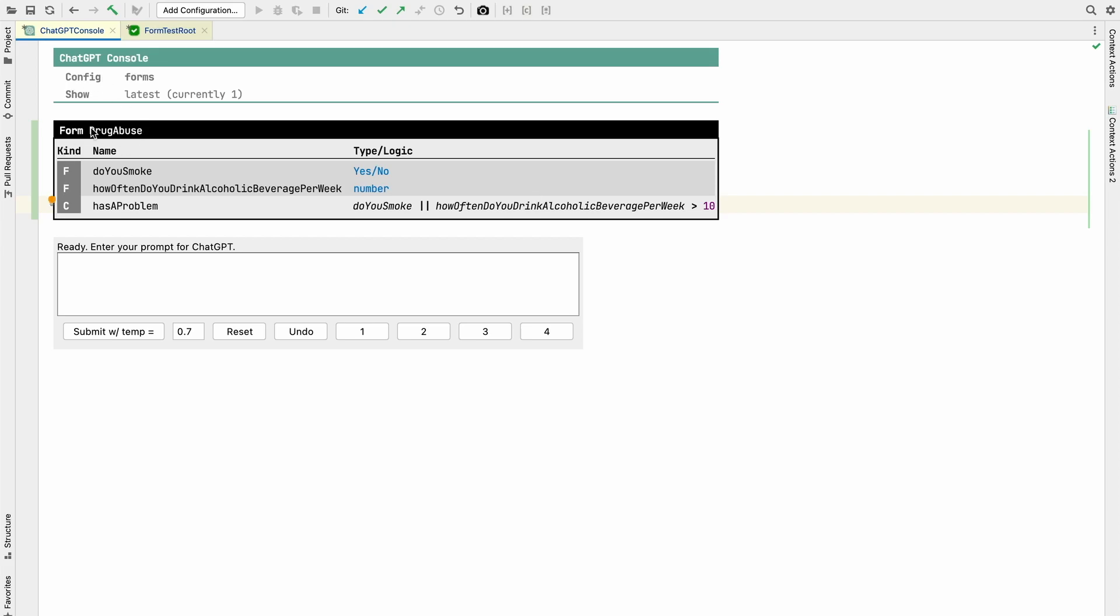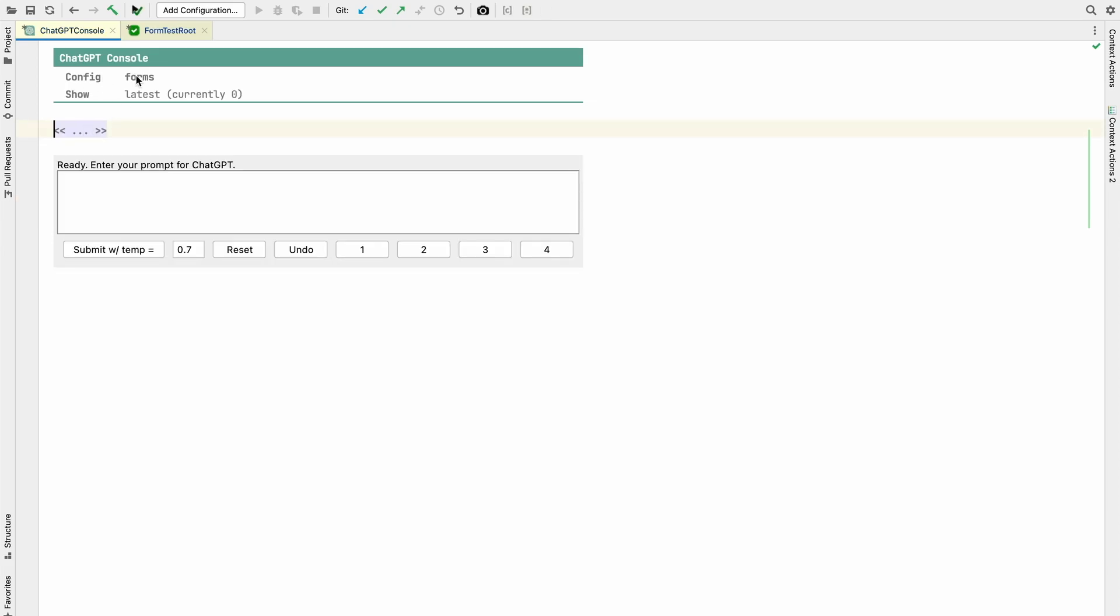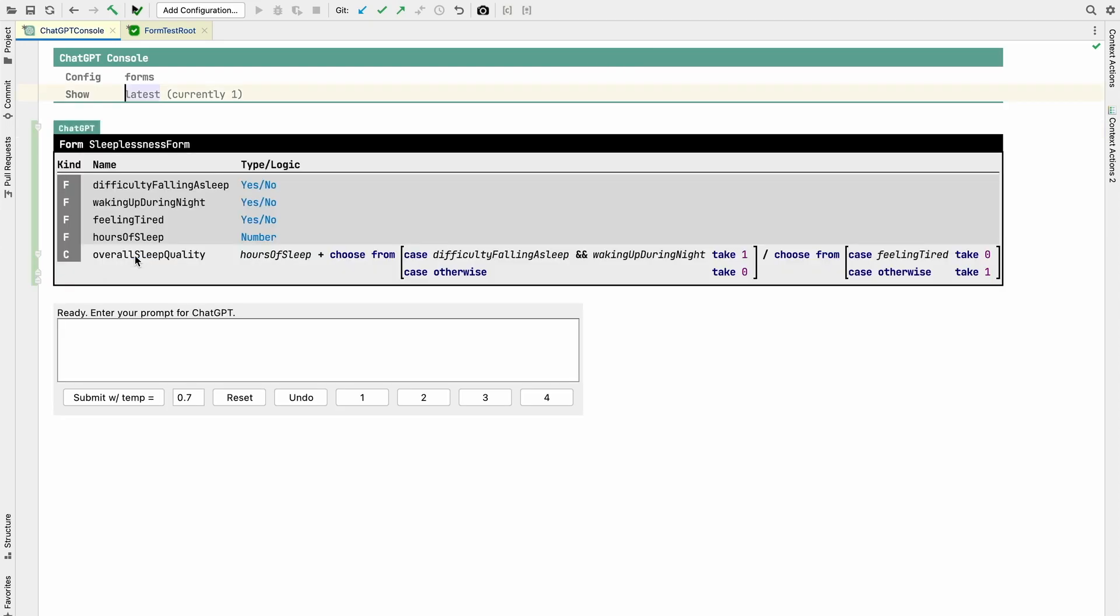Now, to the ChatGPT stuff. The whole point is that these things can be generated. I have here this place where you can enter a prompt. I can manually type a prompt. I have prepared a couple, so I don't have to type as much. So create a questionnaire form about sleeplessness. Submit, and then we talk to the big intelligence in the sky. It takes a little while, and we get back a form.